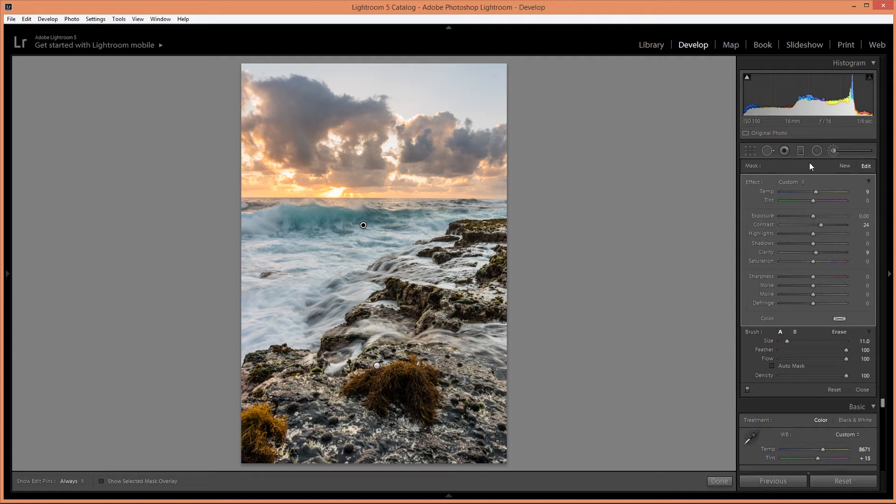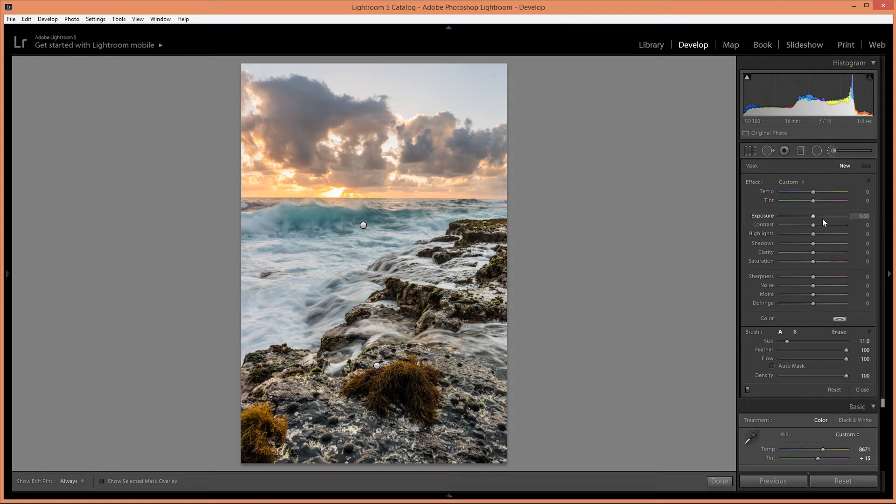And I'm also going to create a new brush. Reset that. And I want to brighten this part of the foreground a little bit.